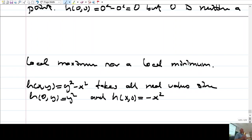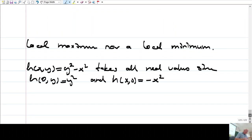We knew this from the one-variable case as well. If there is a maximum or minimum point, it is either an endpoint, a critical point, or a singular point. But none of these points necessarily has to be a maximum or minimum value. So not every critical point needs to give a maximum or minimum.